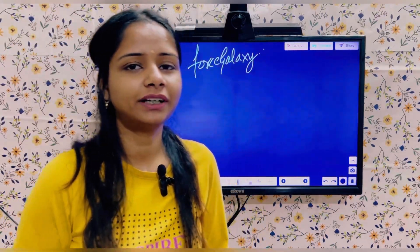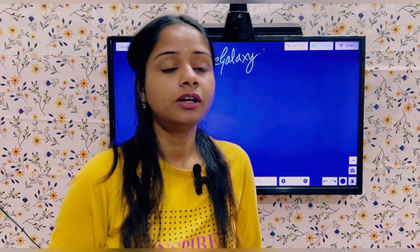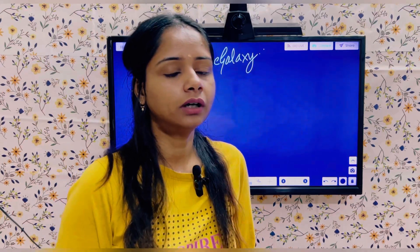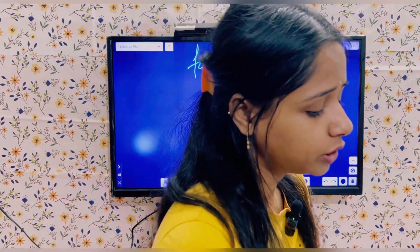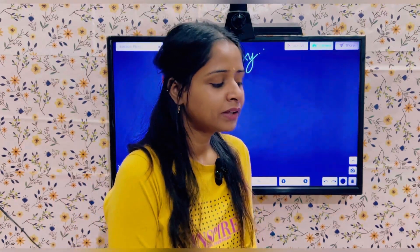Hello everyone, welcome to Force Galaxy, hope you are doing good. Today in this video we will be discussing interview tips and tricks — what things you should do, how you should prepare yourself before going to an interview. Whether you are switching from a different field into Salesforce, or applying with some years of experience, we'll cover how to prepare your resume and tackle interview questions.